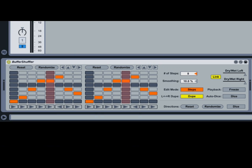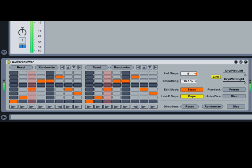To understand what Buffer Shuffler is doing, let's first launch the clip in this set and listen to it in action. The clip is one bar long, and the first time through you hear it unprocessed.